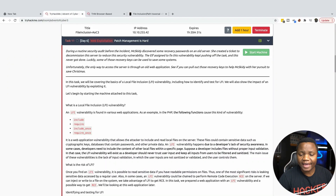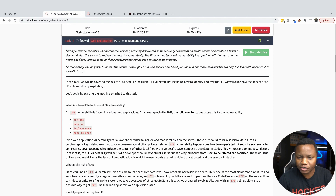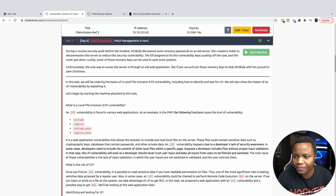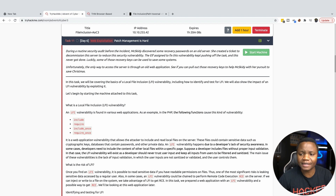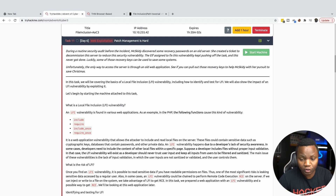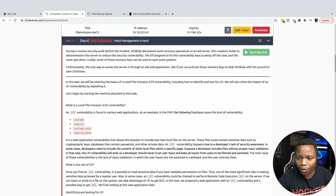Hello and welcome back to IT Security Labs. Today we're completing day 6 of the Advent of Cyber challenge, going up to day 25. Our story says: during a routine security audit, Max Kiri discovered some recovery passwords on an old server. She created tickets to decommission it, but the elf assigned never got it done. Some of these recovery keys may still be able to save the system — the only way to access the server is through the old web application.